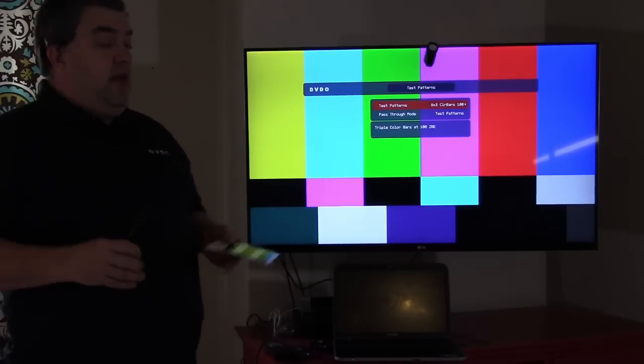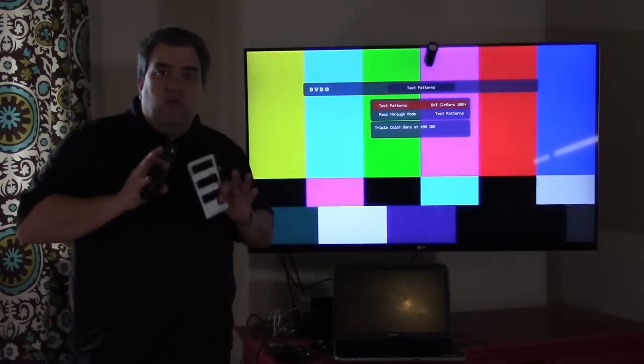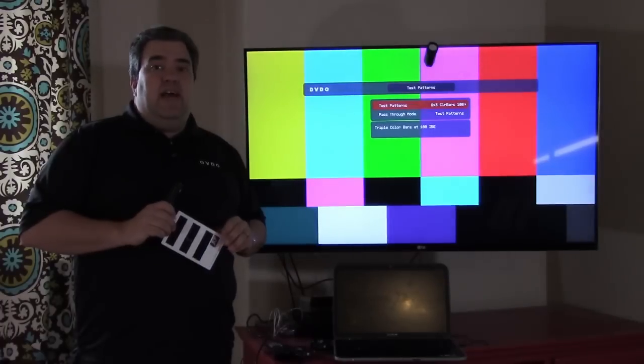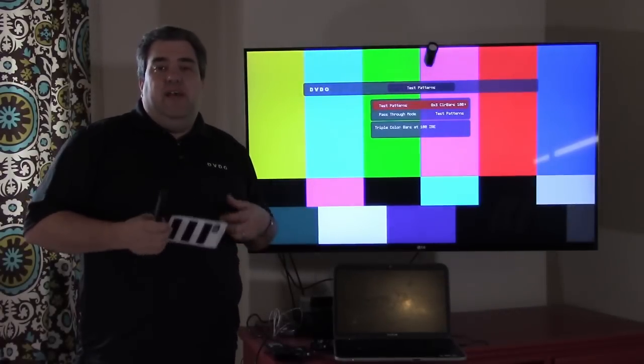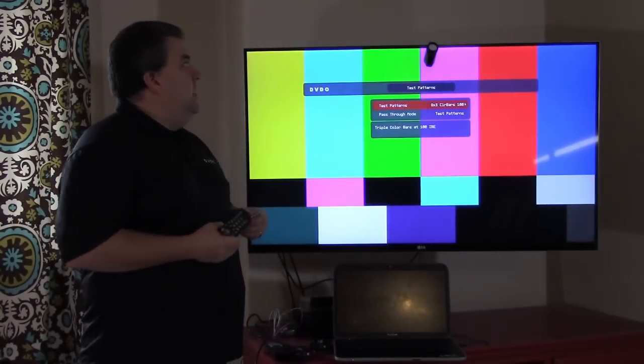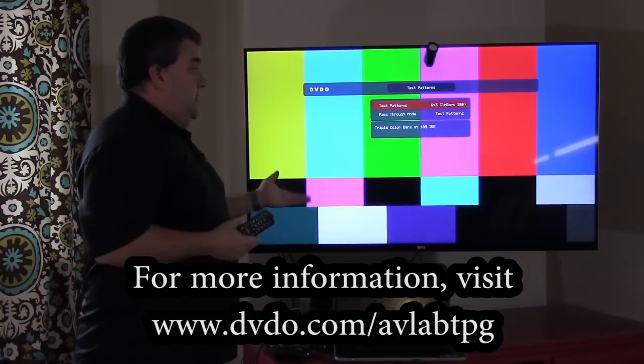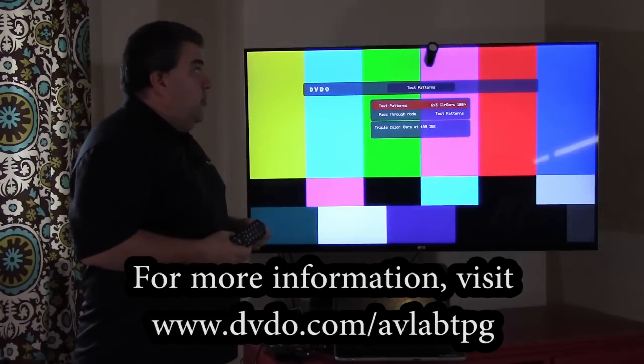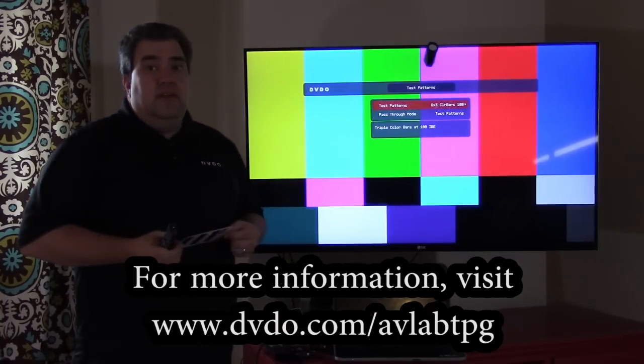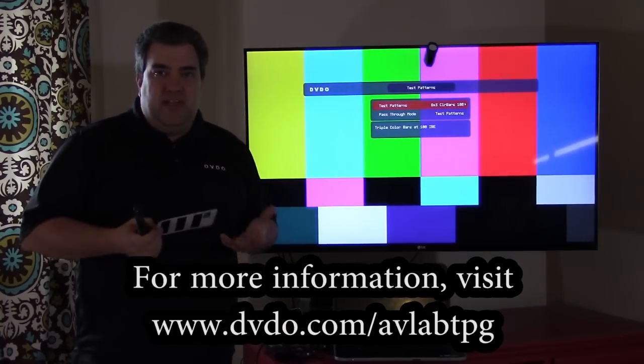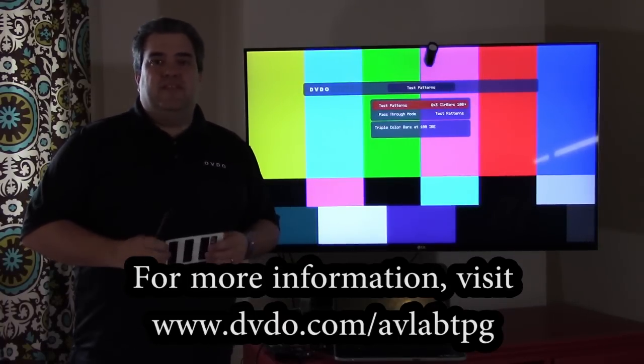So those are some of the built-in test patterns. And again, we'll show you shortly how to do color calibration. That's a really quick tour of the DVDO AVLab. Why would you buy it? Who would buy it? And in fact, a very quick way to do a simple setup. Thanks.